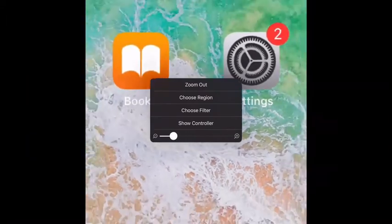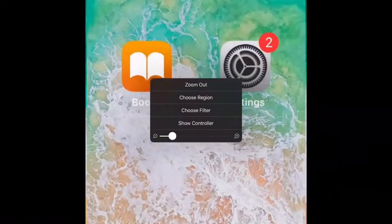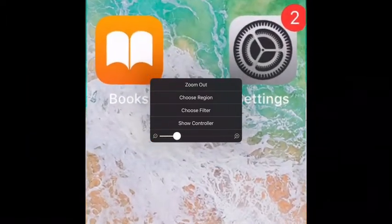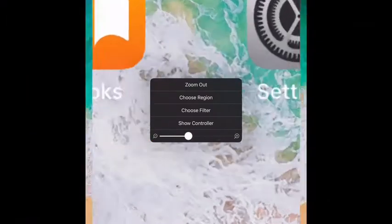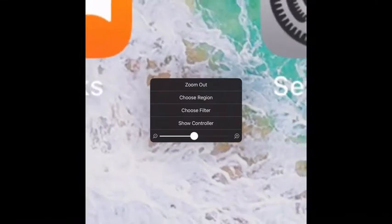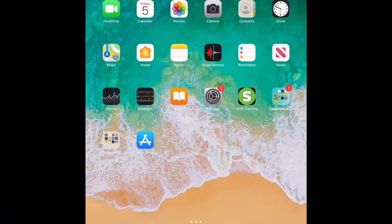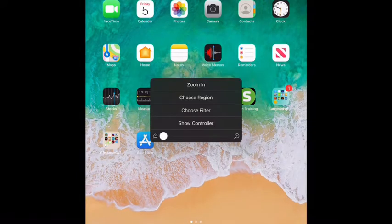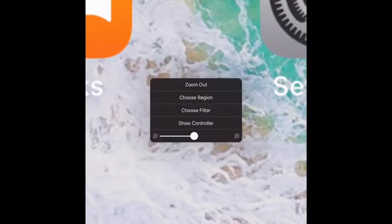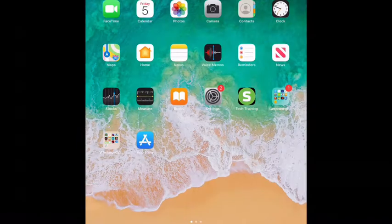So it's a three-finger tap and you get this menu, and then you can zoom in and zoom out. Tap three fingers to zoom in, tap three fingers again to zoom out.